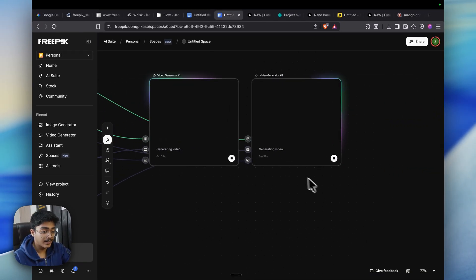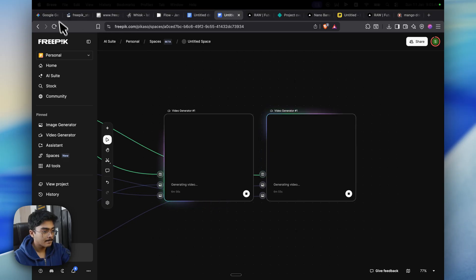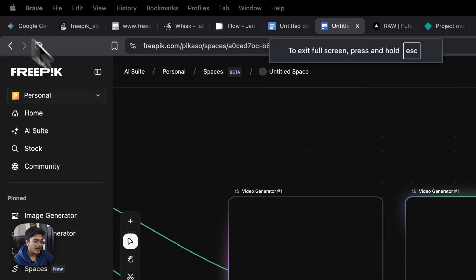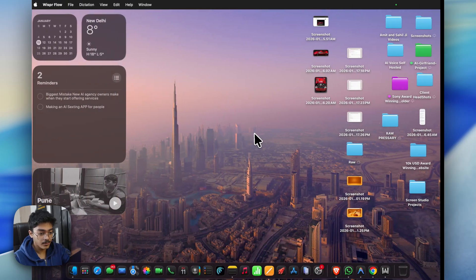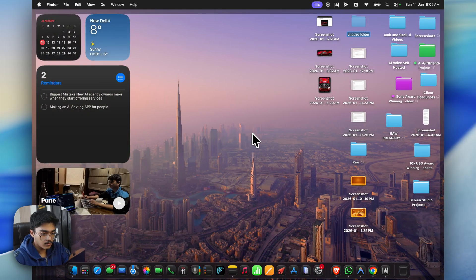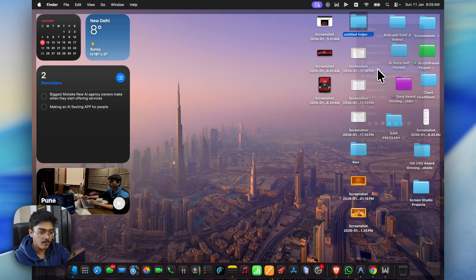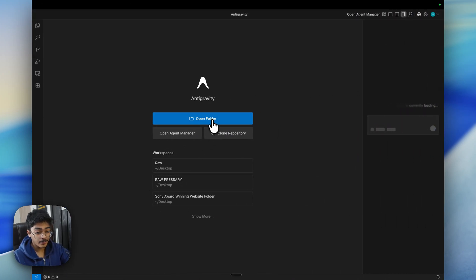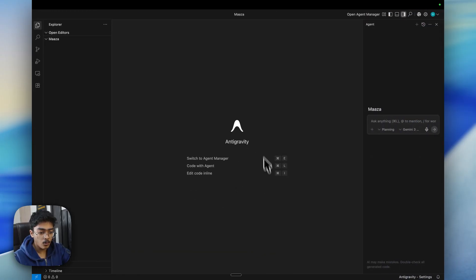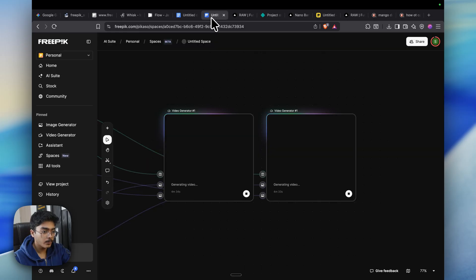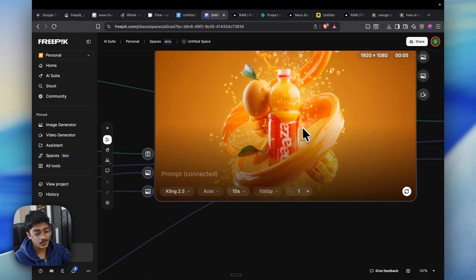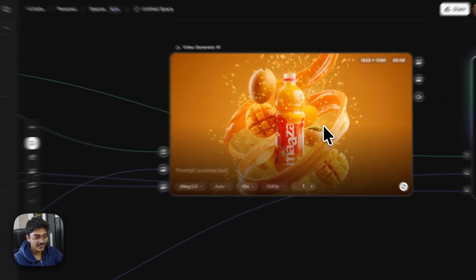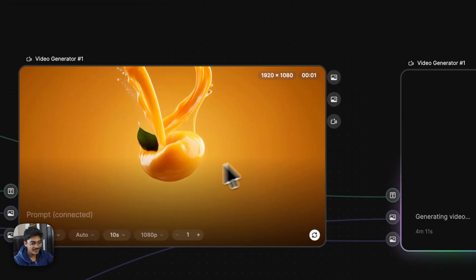We'll be getting the output in a while. Until the generation is in the queue, let's set up our Google Antigravity. In here, press Command+Shift+N to get your folder, and let's name this as Maza. Once you open Google Antigravity, click on open folder, let's go to our desktop and select Maza and click on open. Once you have opened the folder, let's go to FreePick real quick and check if generation is done.